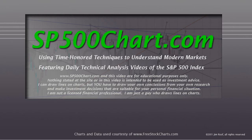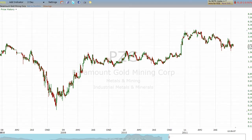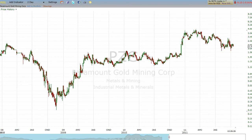So let's look at trend lines. We are looking at one of my favorites from the past — PZG, Paramount Gold and Mining Corporation. From lesson one, I hope the takeaway was that a logarithmic chart is going to be a more reliable chart for finding your trend lines.